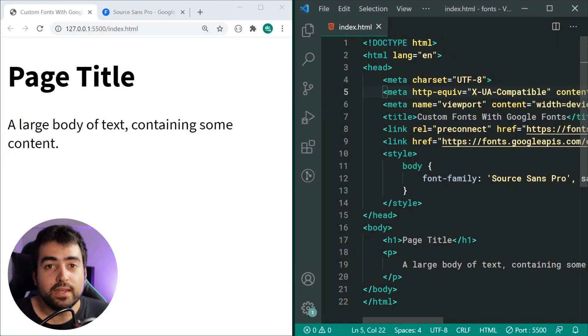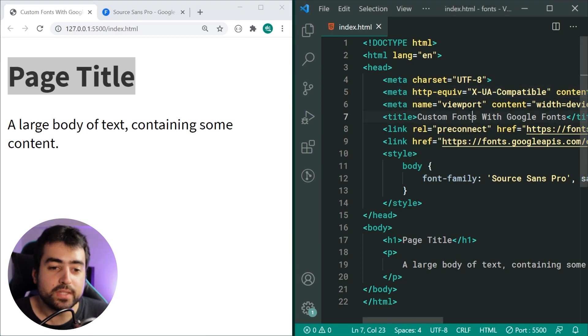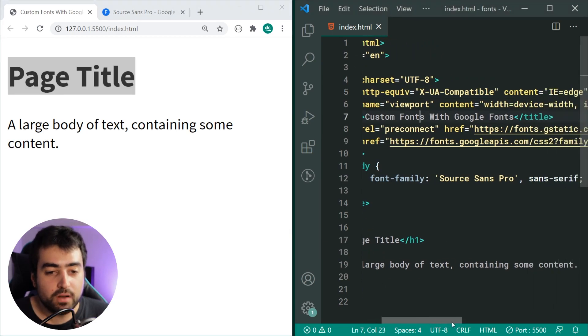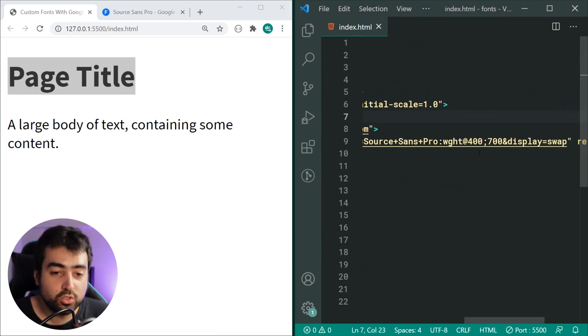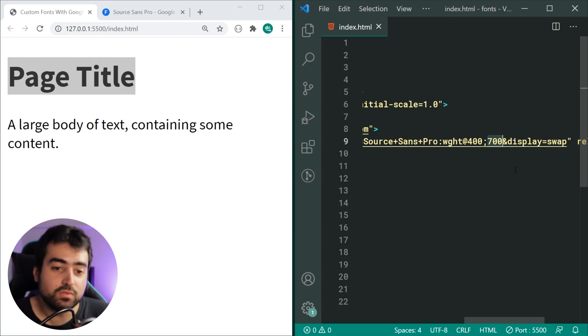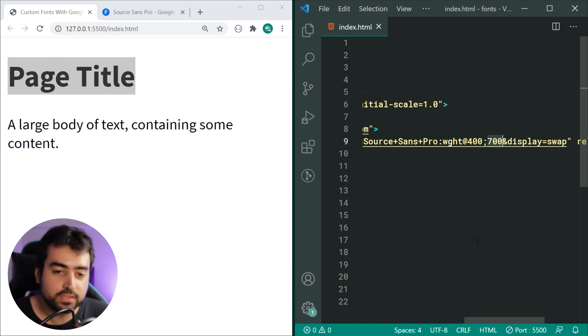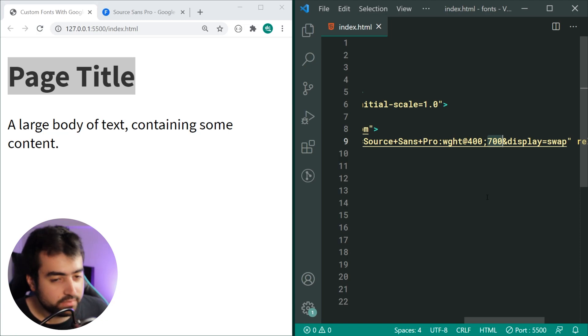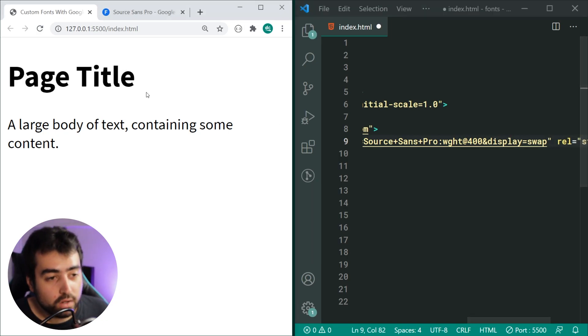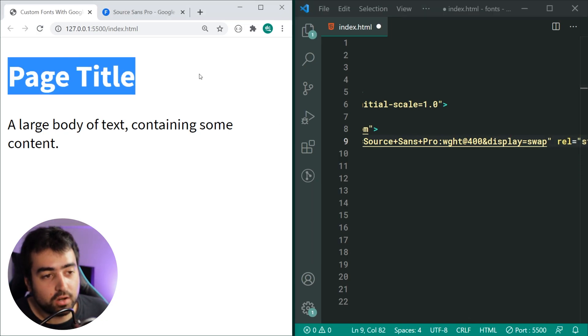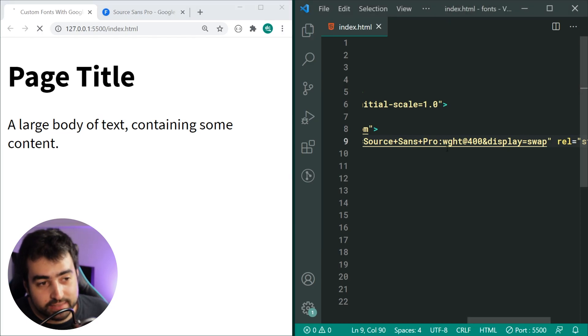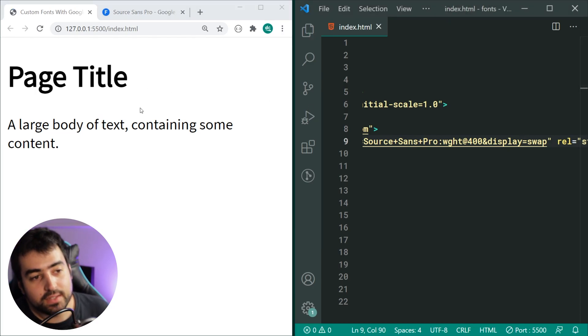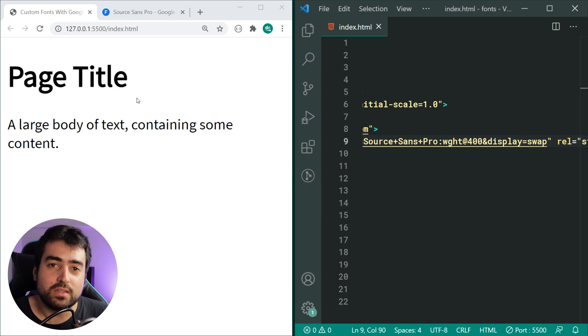We're going to test that out. I'll reduce the size of my browser right here and keep an eye on the heading. If I go inside here and remove the 700 from the link, it's going to basically make it as if I didn't choose that font weight. Watch closely on the page title - I'm going to save this and we can see it changes style.